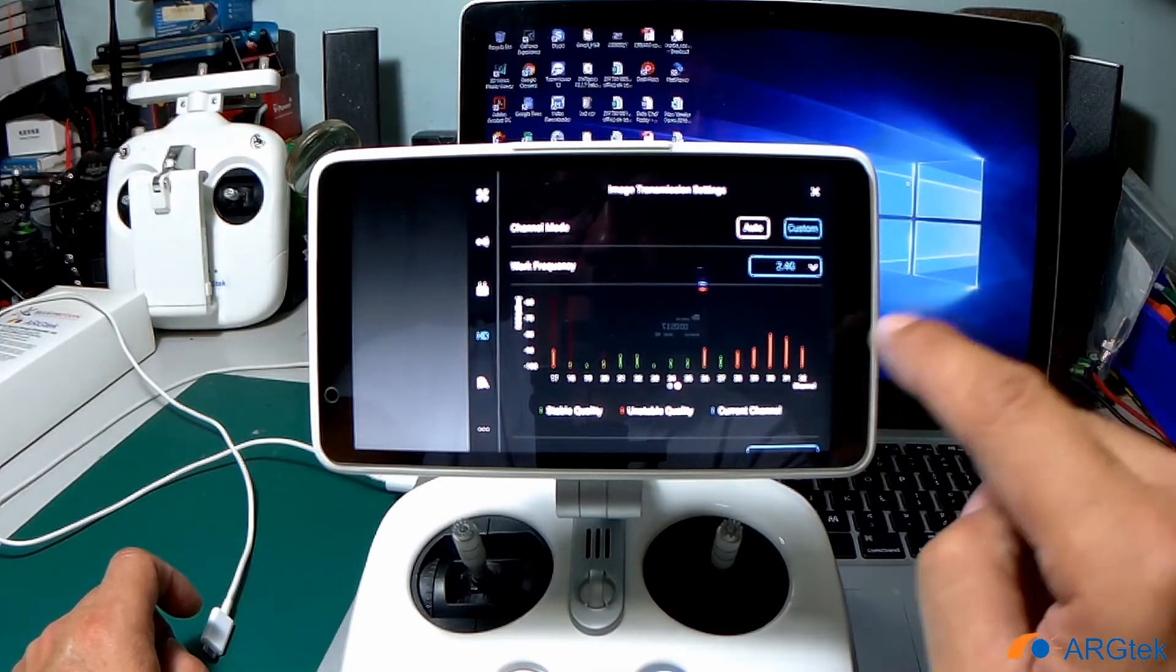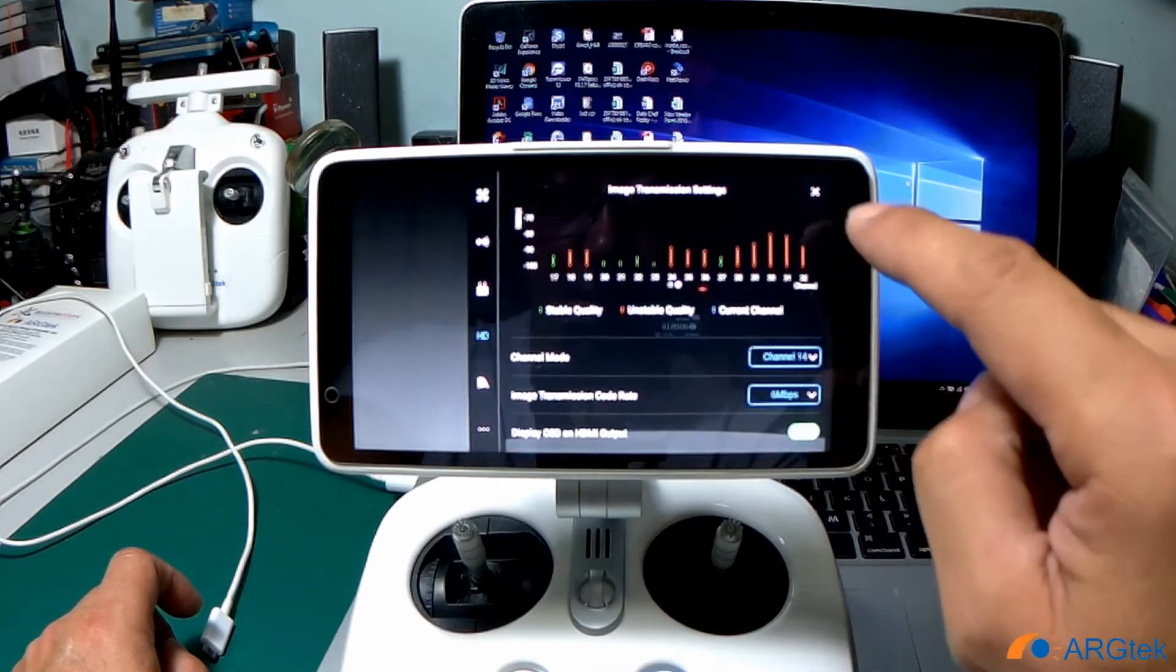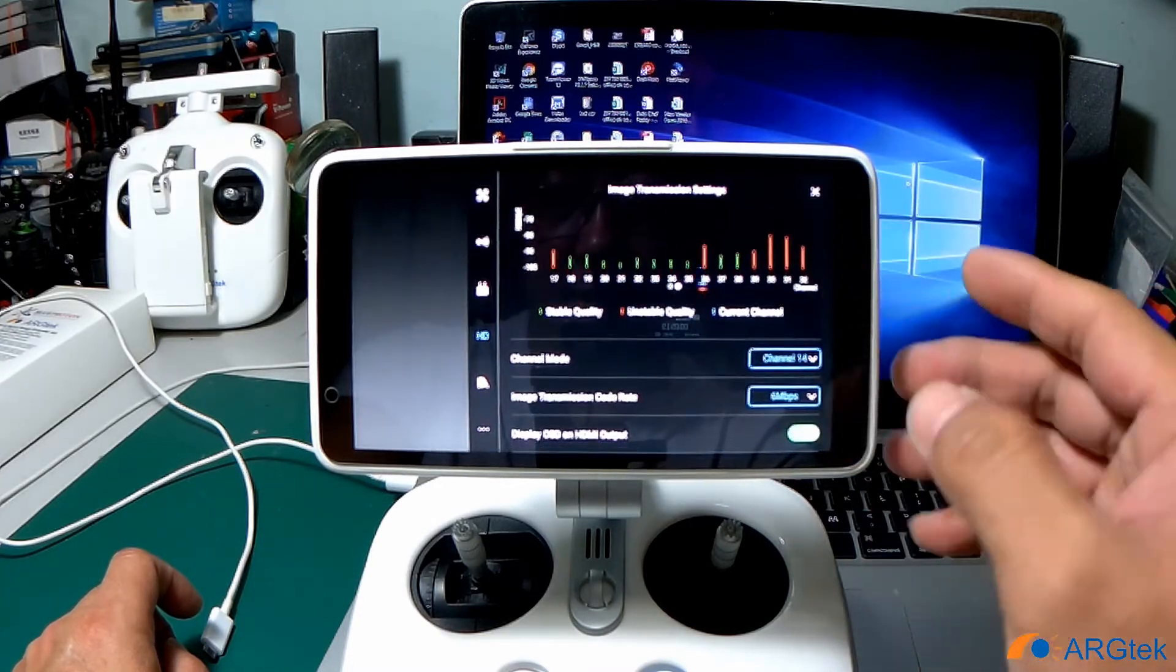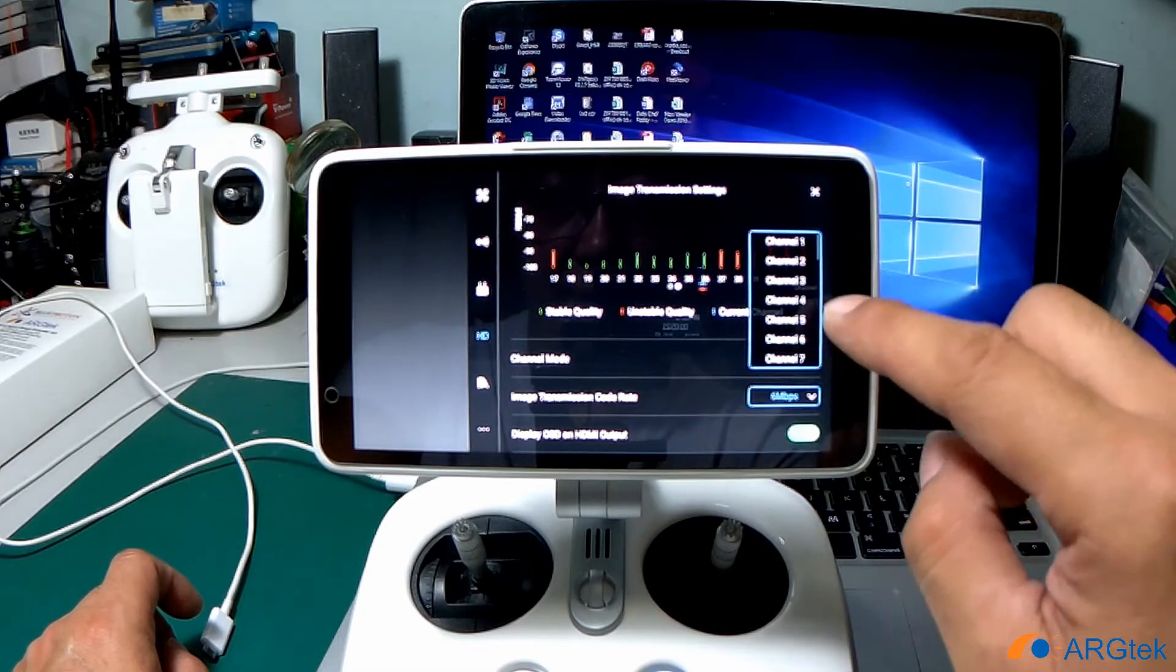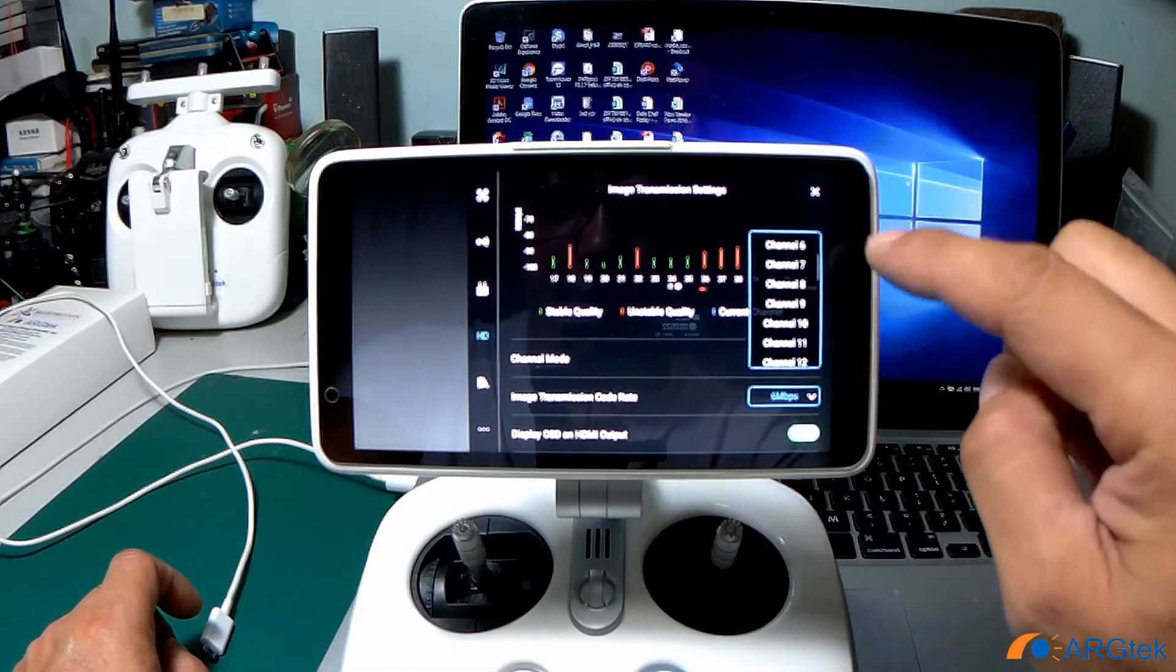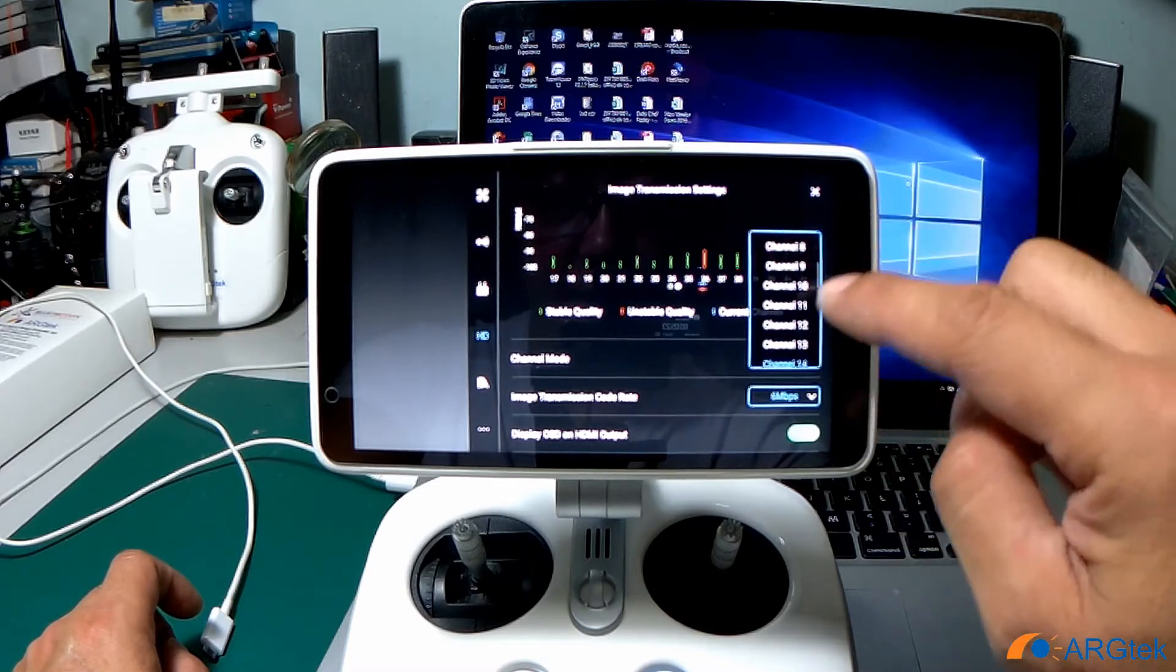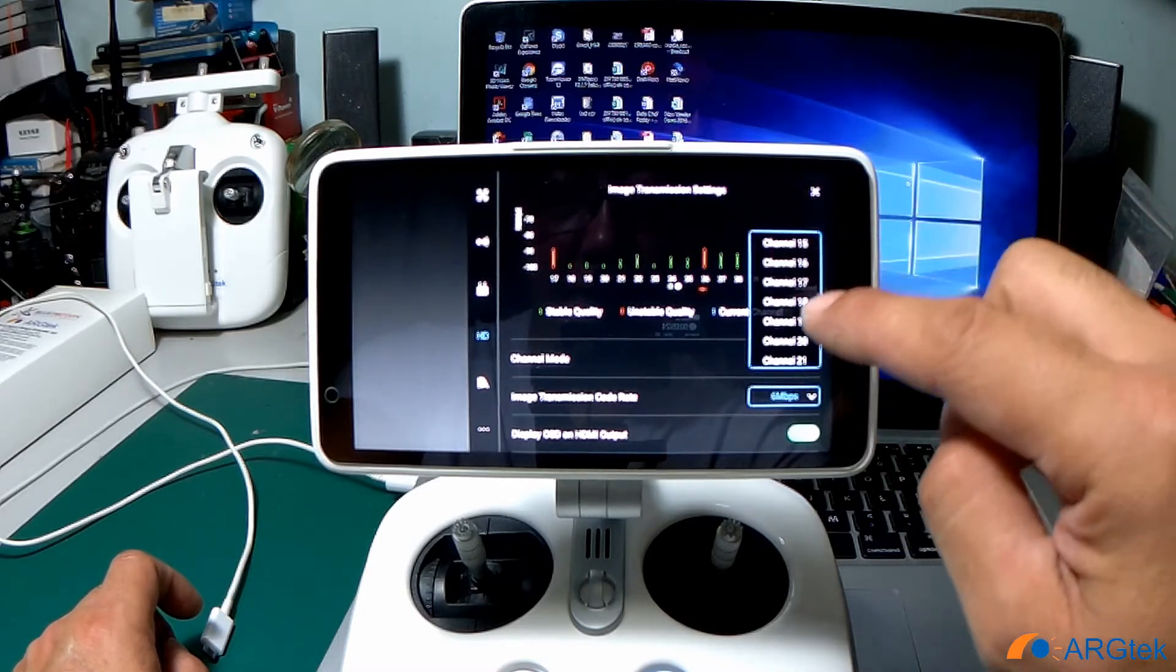Custom, scroll down and click on the channel, and now you can pick which channel you need.